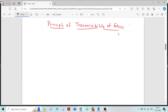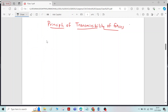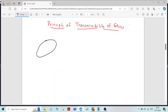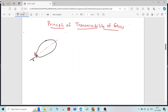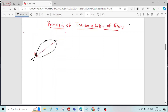To understand this principle of transmissibility, I will consider an example of a rigid body. I will consider a point A on the rigid body. At point A, I will apply a force of magnitude F. The red dotted line will be the line of action of the applied force on the rigid body.